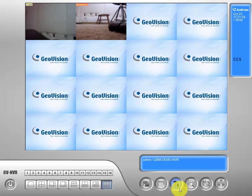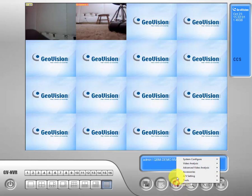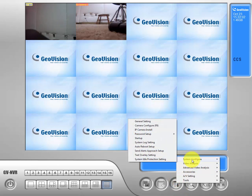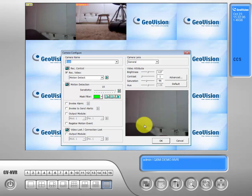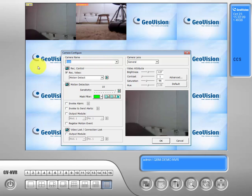So let's go back into our camera configuration settings. System configure, camera configure. Back on our test camera, we'll go ahead and change it back to camera one.